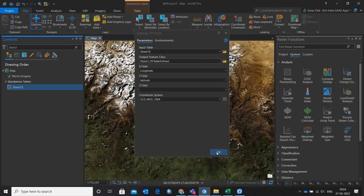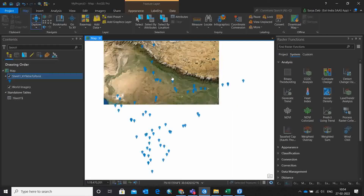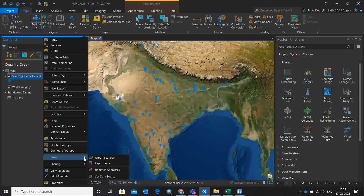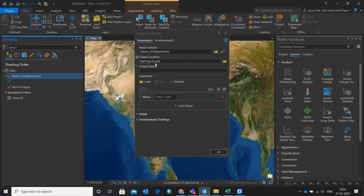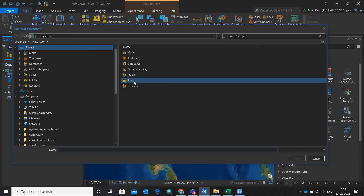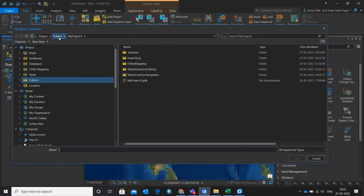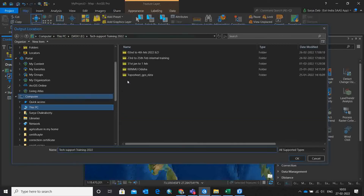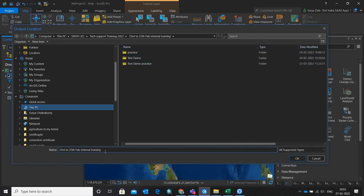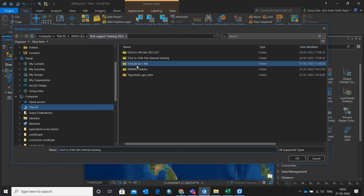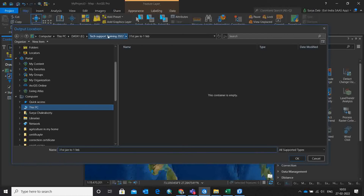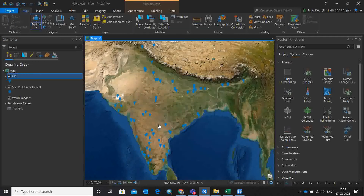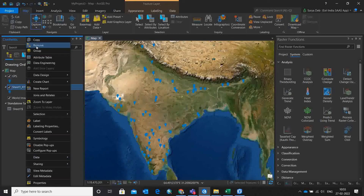I click OK, and it nicely converts all the points as a shapefile. Now if you want to save it as a shapefile, right-click on it, go to Data, then Export Features, and choose where you want to save this data. You can save it as the shapefile you just created. I am saving it in a folder and giving it a name — I'll call it GPS — then simply click OK.